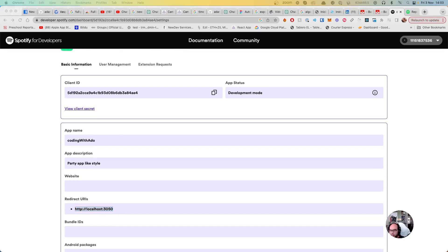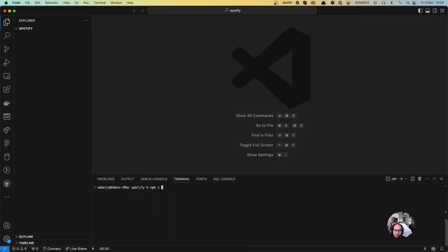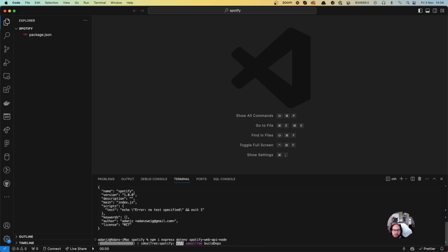So let's go to the code. Let's start our package. We're going to install Express, .env, and the Spotify wrapper — Spotify Web API Node. It will take some time because this wrapper is pretty big.